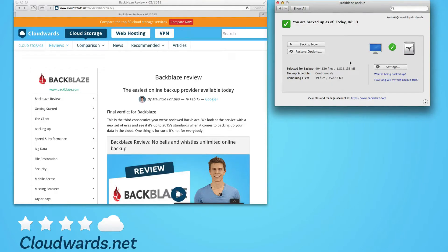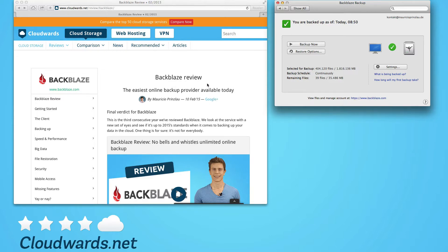Hey, and welcome to another video here at cloudwards.net. And this time we're going to look at Backblaze and we're creating a series of FAQ videos here for this provider to answer all of your questions.